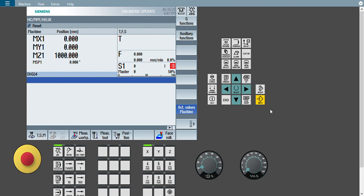First option is square pocket. We will see how to give options in square pocket and how to create that program. Then next we will see circular pocket in the next video. Before starting, if you are new on my channel, kindly subscribe. If you subscribe I will get motivation, and on the basis of that motivation I will try to give you more solutions.